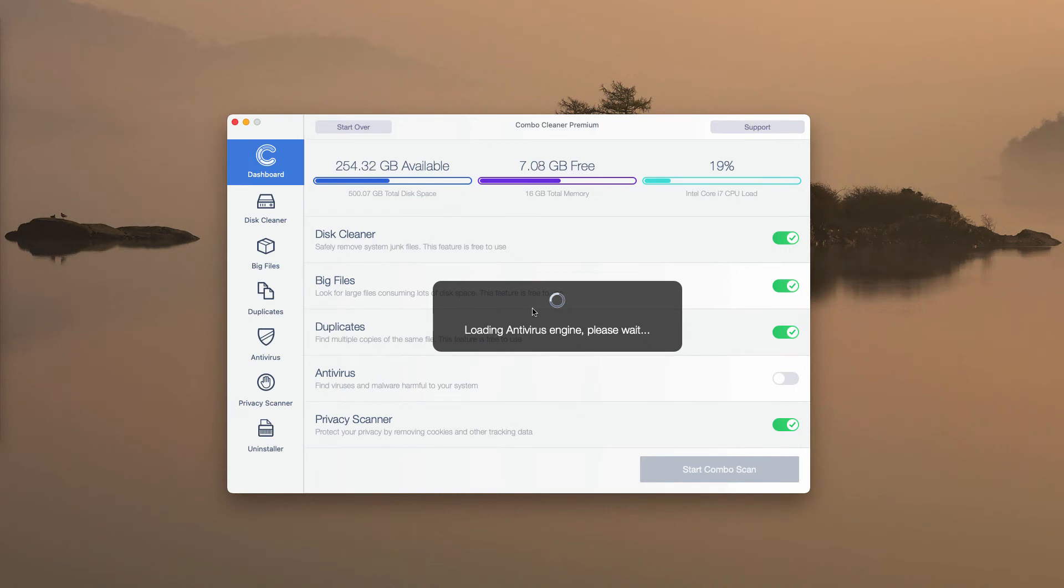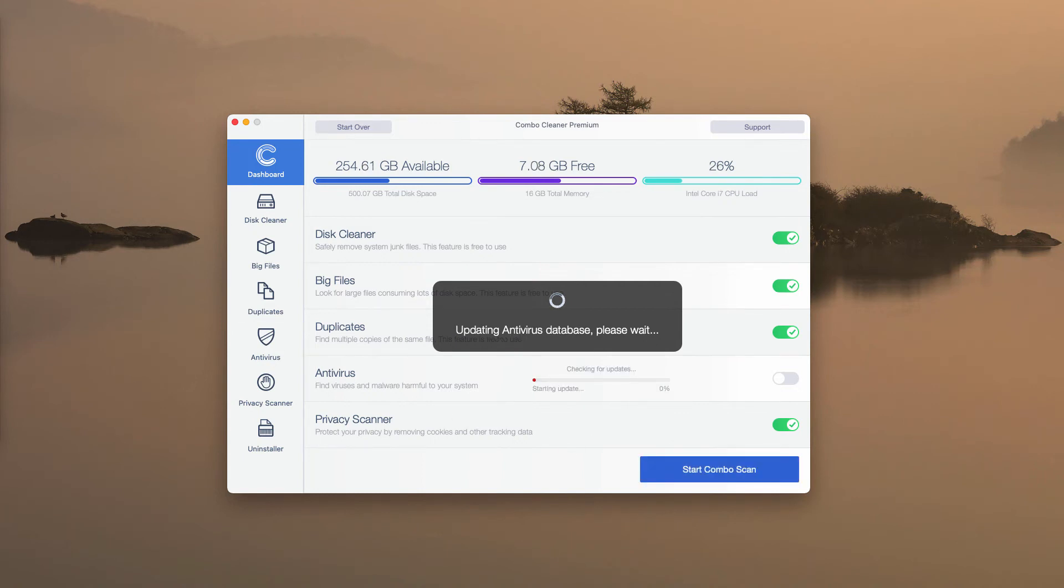After the antivirus database is successfully updated, click on Start Combo Scan button and begin the detailed investigation of your computer.